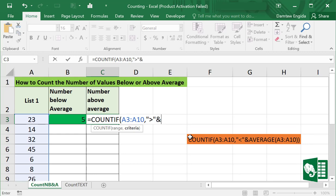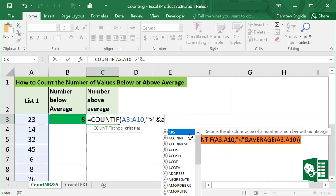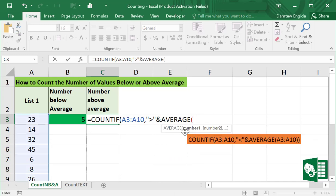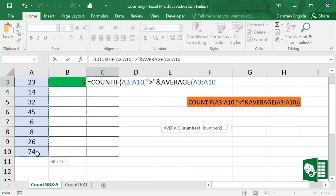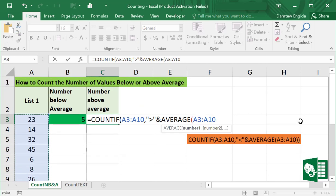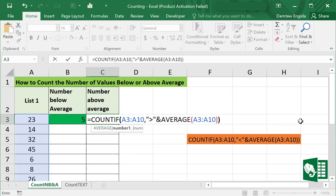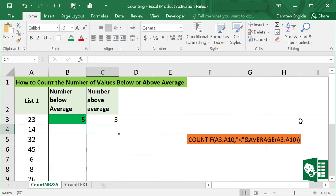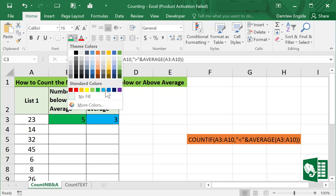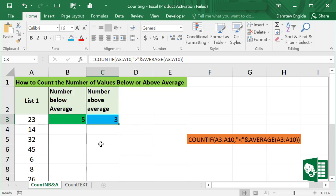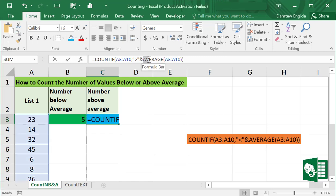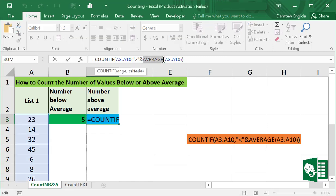And AVERAGE, select AVERAGE and the range A3 to A10, close, press Enter. So we got 3, this means there are three values above average. Here the AVERAGE function returns the average of all the values in this list.